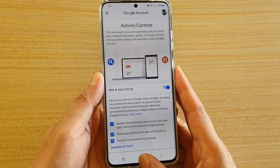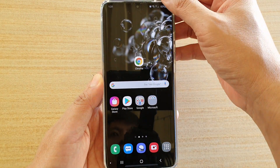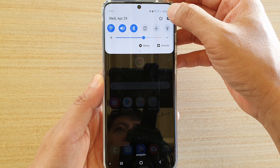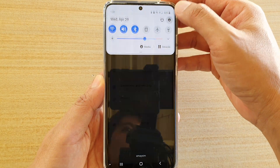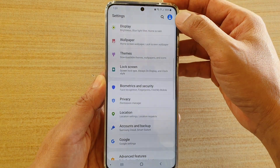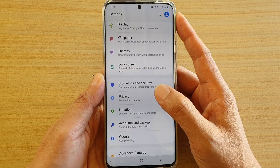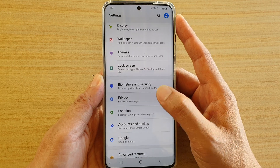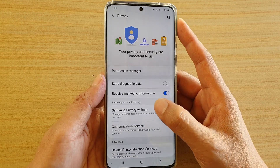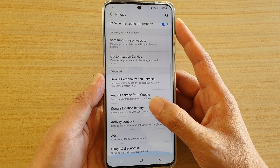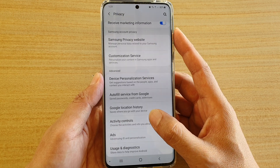First, tap on the home key to go back to your home screen, then swipe down at the top and tap on the settings icon. Then go down and tap on privacy, then go down and tap on activity controls.